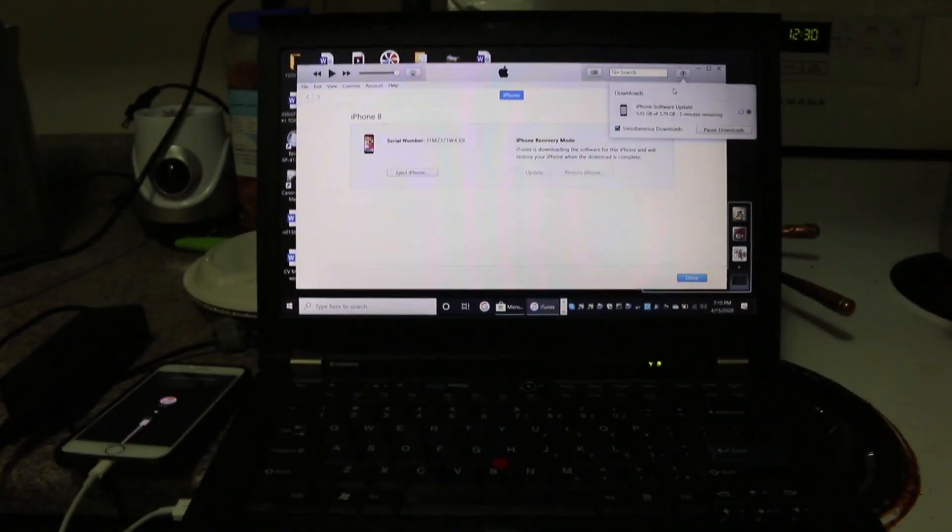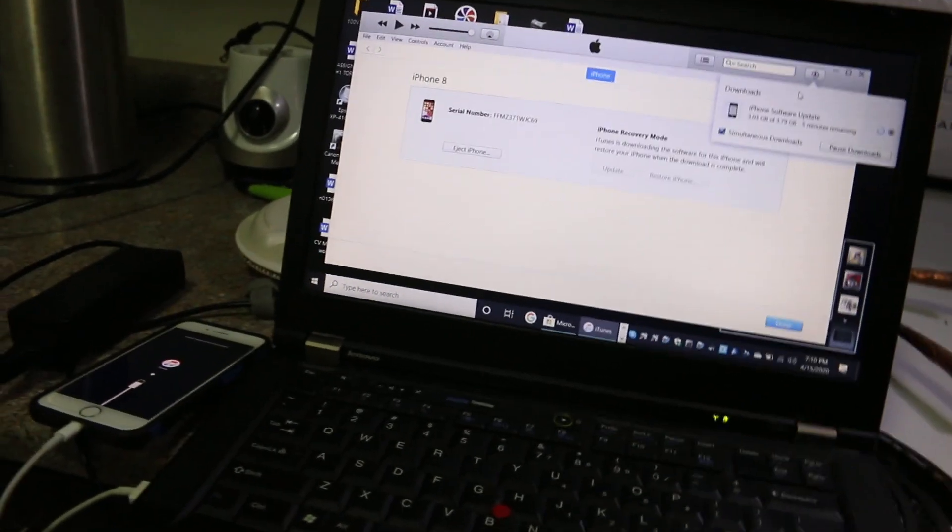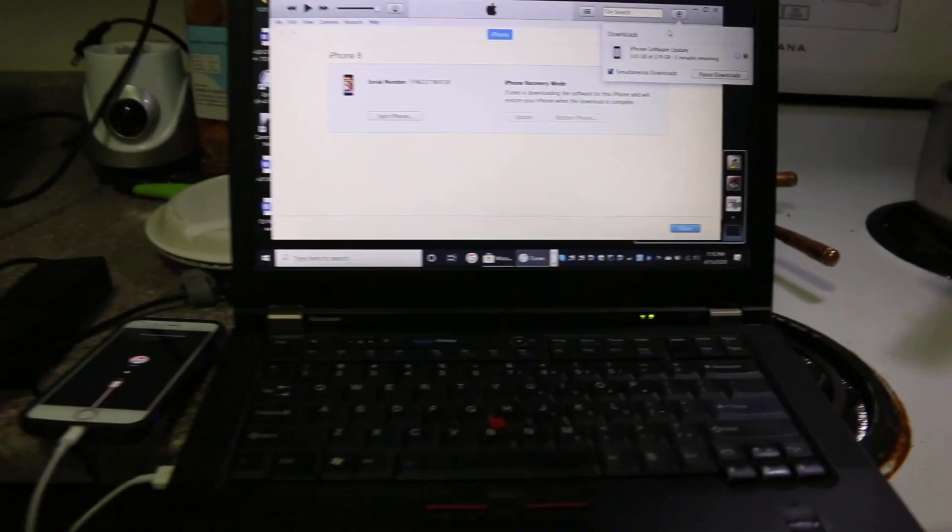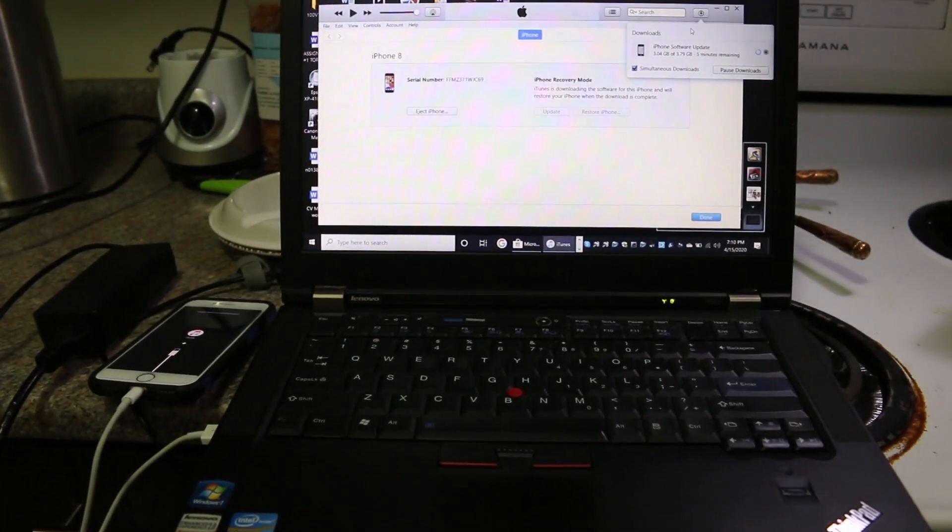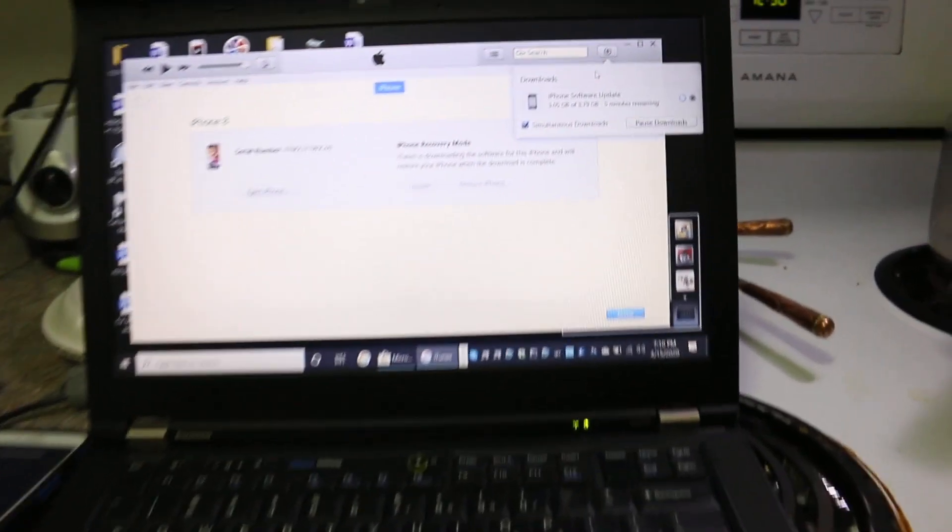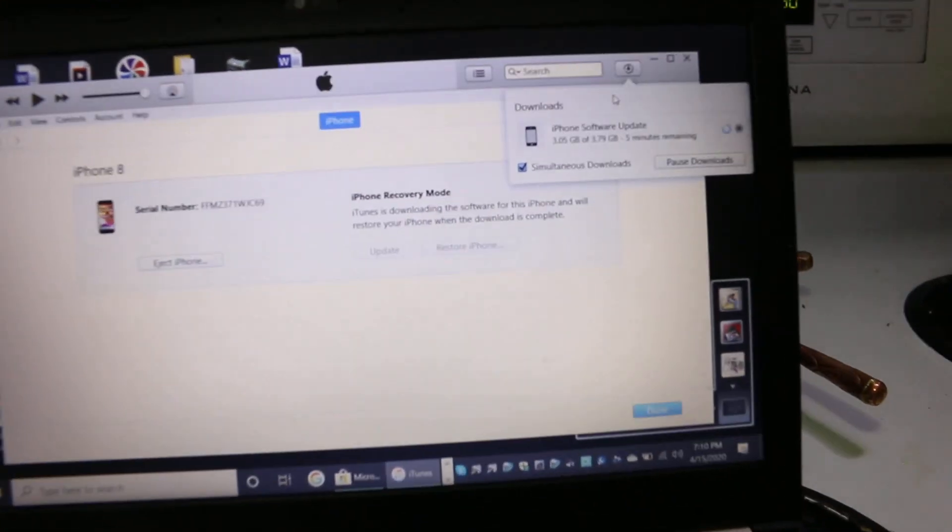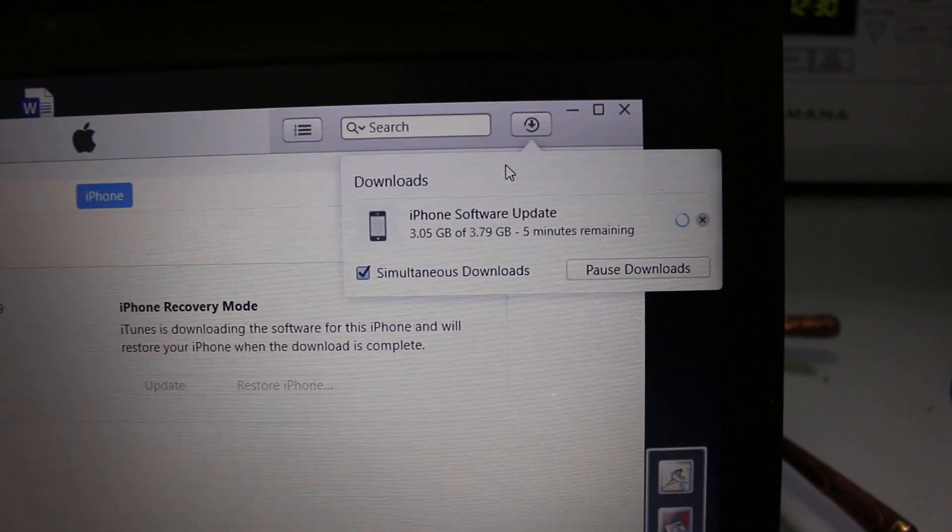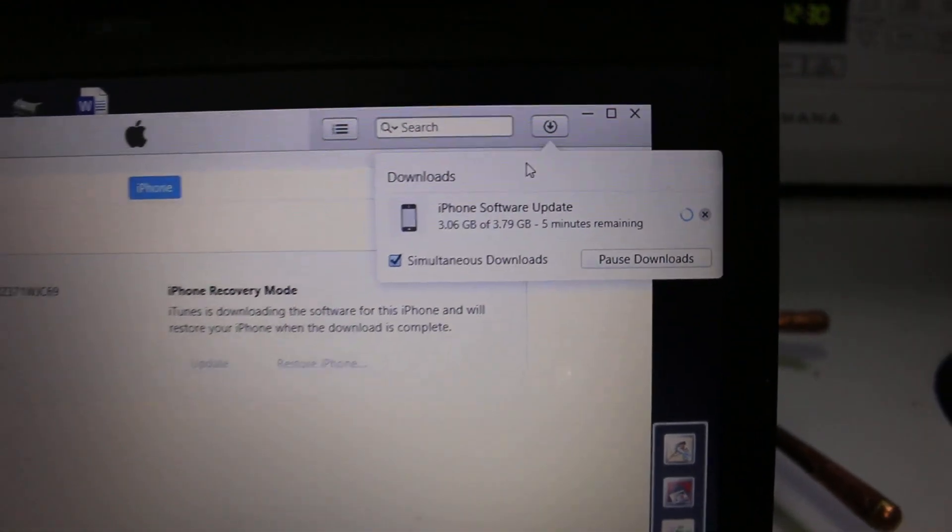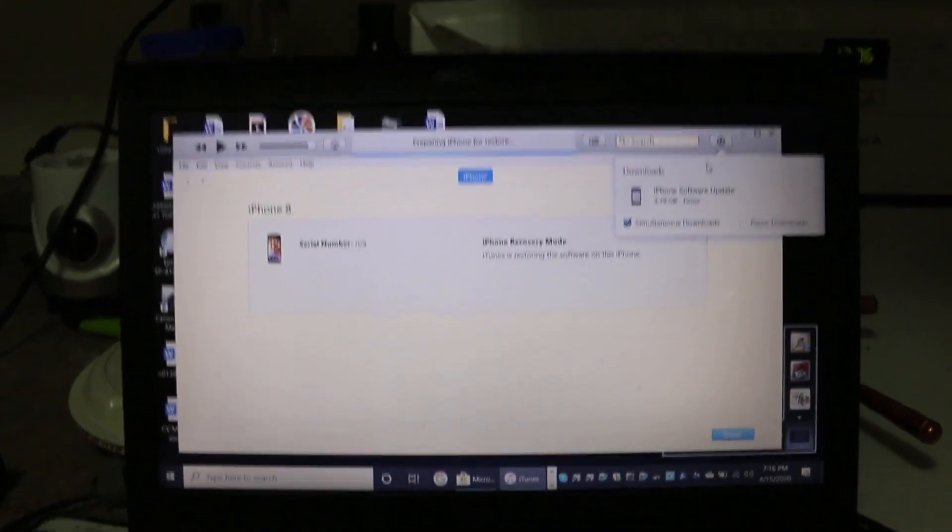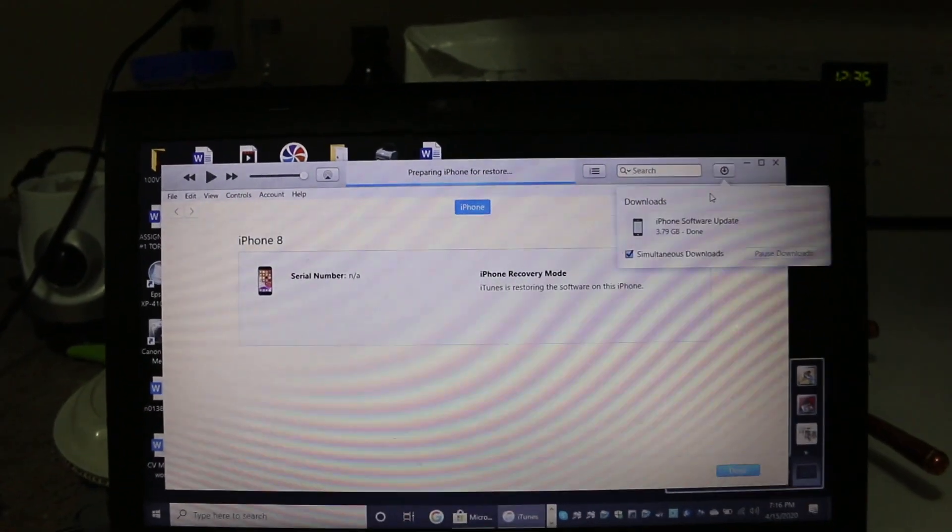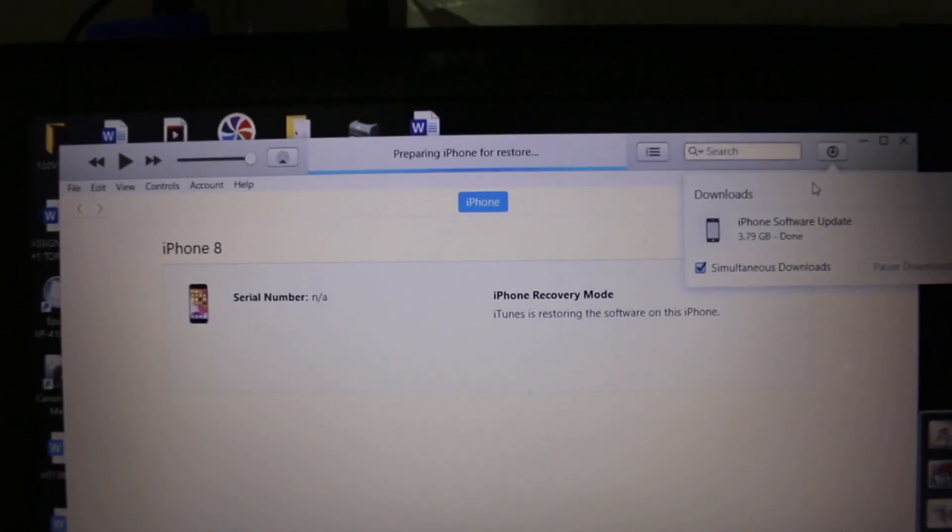Now I'm going to restore and unlock my iPhone here. Again, make sure the Wi-Fi is on and your iPhone is fully charged. Also, your laptop has full charging.